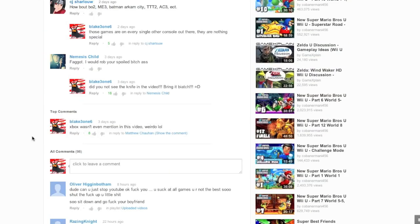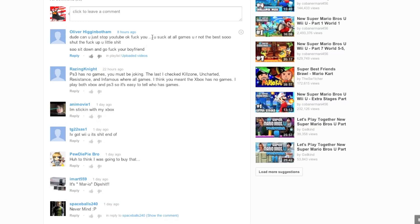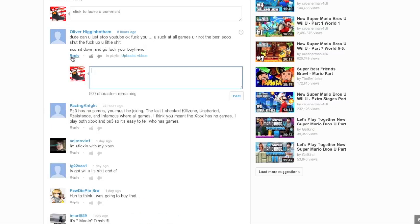For some reason, when I say that, it always makes me laugh. But one video I'm going to go to is Raging Nintendo Wii U Fanboy! Kind of got a couple people angry in this video. But let's go to the comment section. Someone by the name of Oliver Higginbottom. Dude, can you just stop YouTube, okay? Fuck you! You suck at all games! You are not the best! So shut the fuck up, you little shit! So sit down and go fuck your boyfriend!